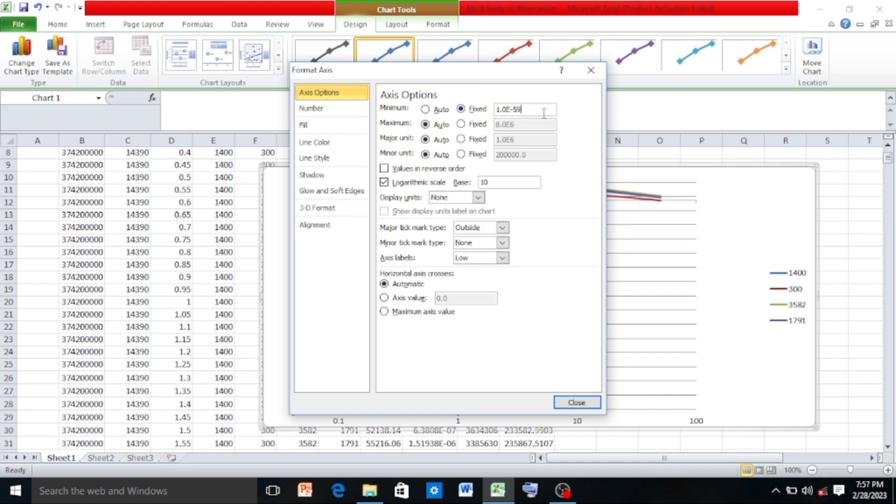So instead of E to the power minus 59, we will write E to the power minus 10 and click on Close.